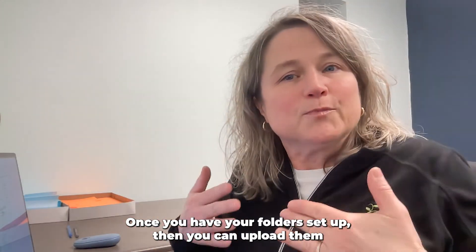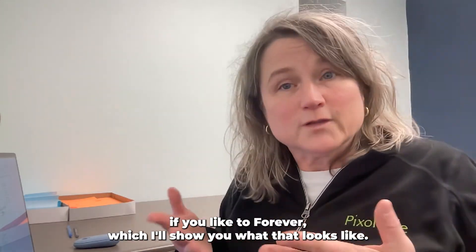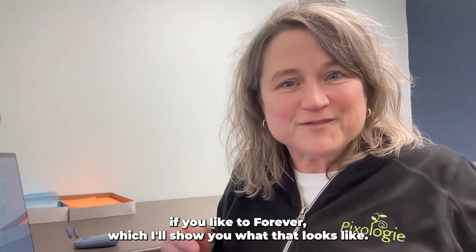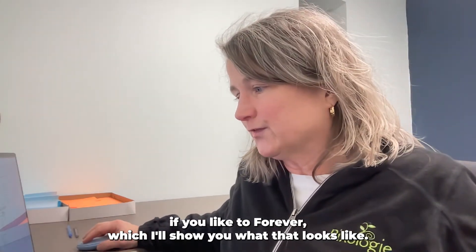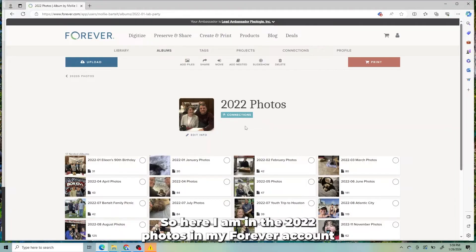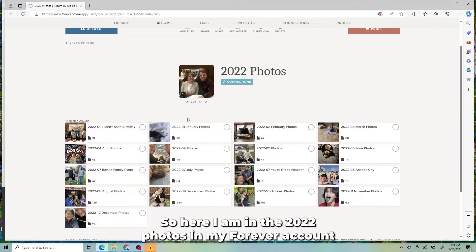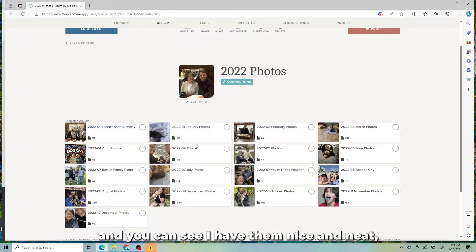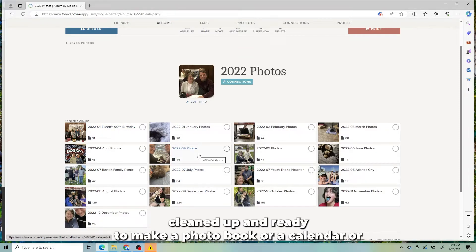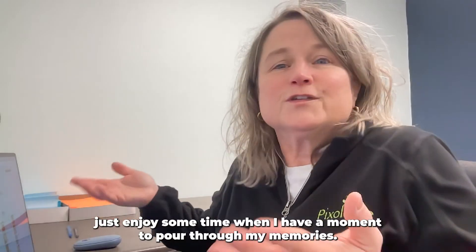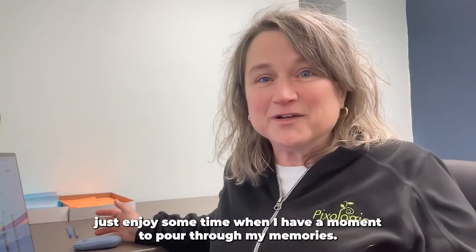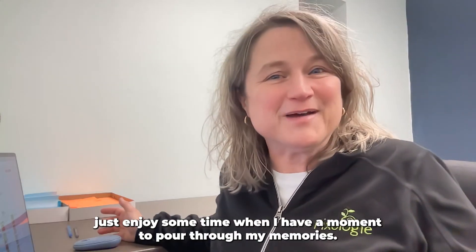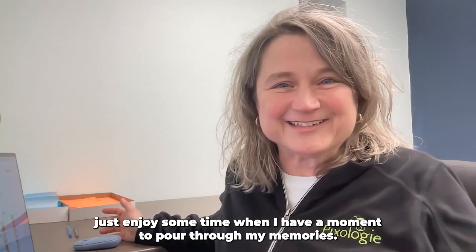Once you have your folders set up, then you can upload them, if you like, to Forever, which I'll show you what that looks like. So here I am in the 2022 photos in my Forever account. And you can see I have them nice and neat, cleaned up, and ready to make a photo book or a calendar. Or just enjoy some time when I have a moment to pour through my memories.